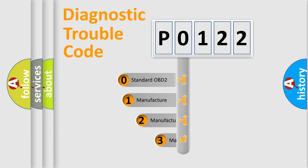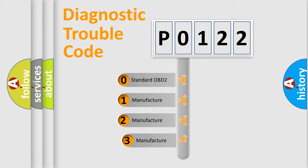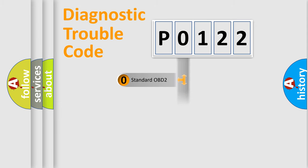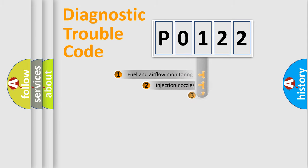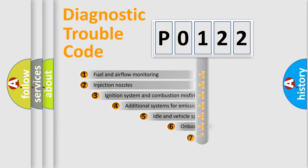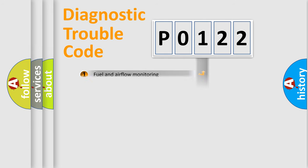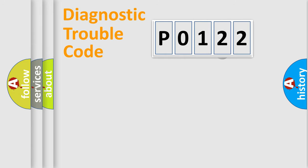If the second character is expressed as 0, it is a standardized error. In the case of numbers 1, 2, 3, it is a car-specific error. The third character specifies a subset of errors. The distribution shown is valid only for the standardized DTC code.